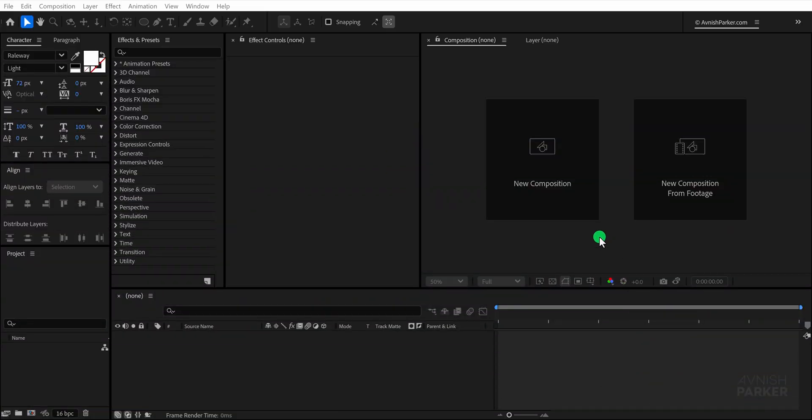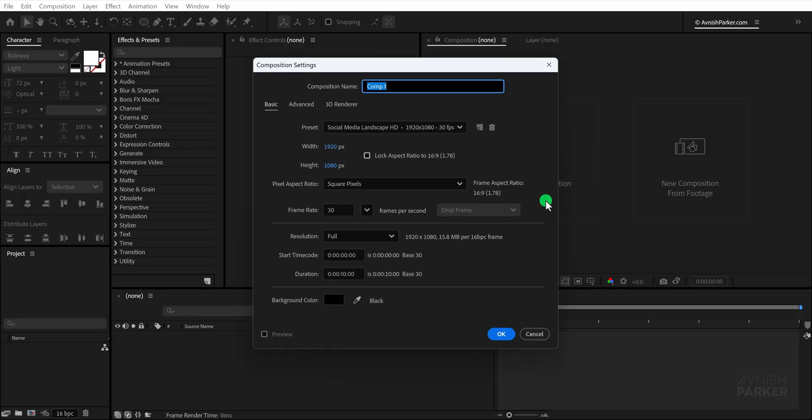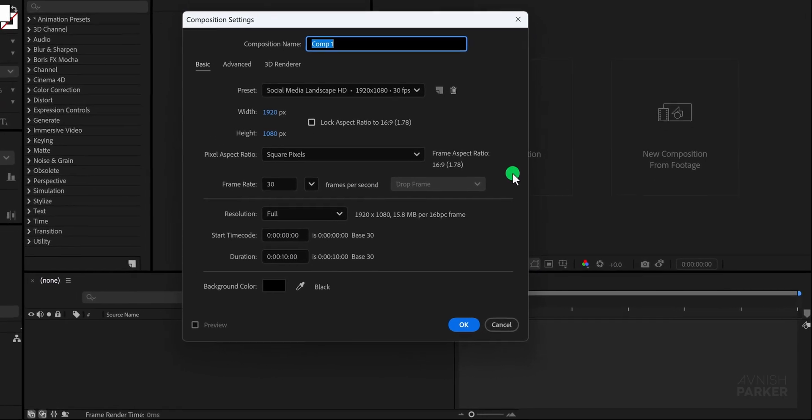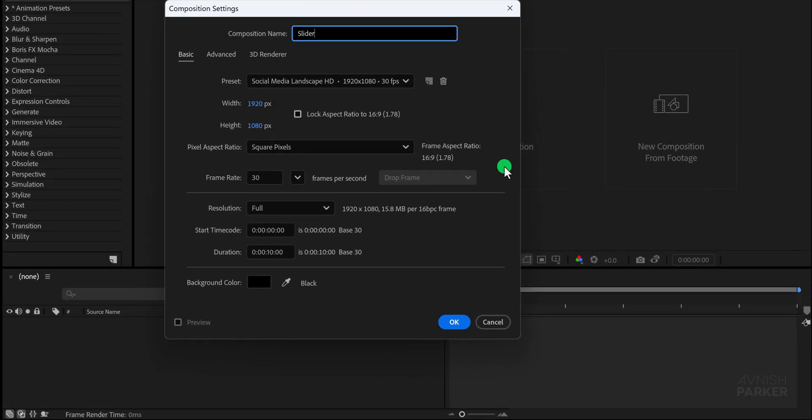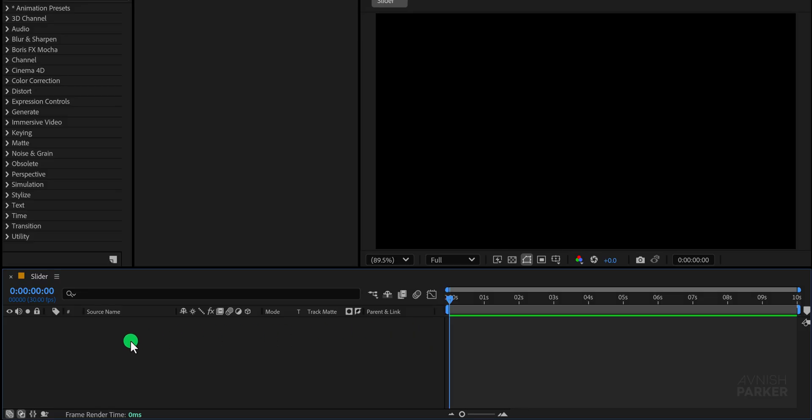Open After Effects and start by creating a brand new composition, which I am naming Slider. Hit OK to confirm.